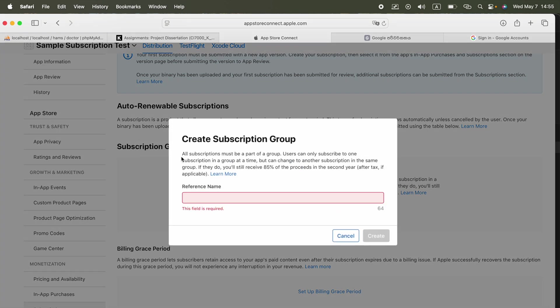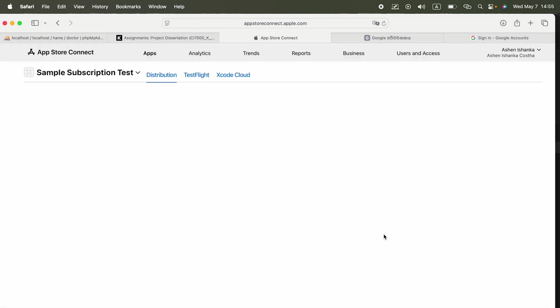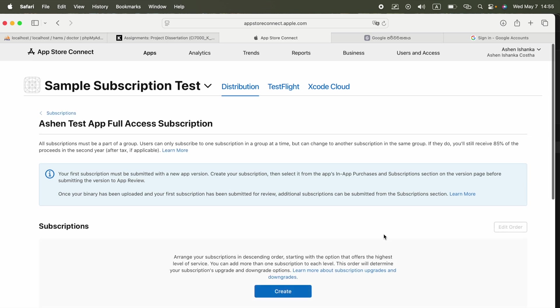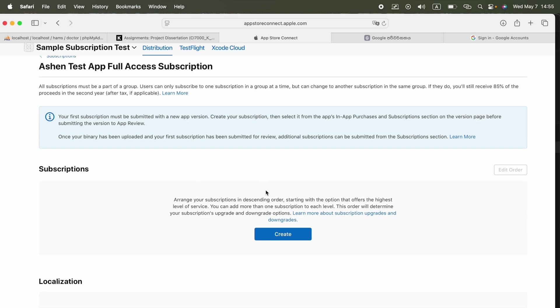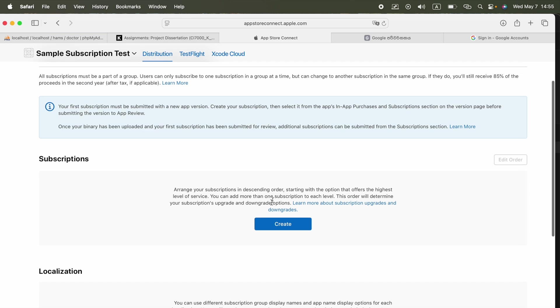Here we need a reference name for our subscription group. We can say Test App Full Access Subscription. This will be the group, you can use whatever you want. Now we need to create our subscription products here. Click on this Create on this subscription section. Arrange your subscriptions in ascending order starting with the option that offers the highest level of service. We can add more than one subscription to each level. This order will determine upgrade or downgrade options.